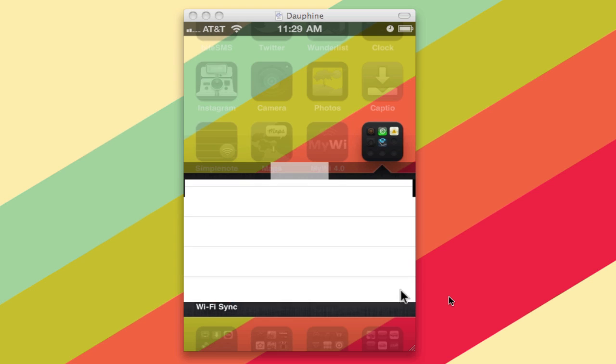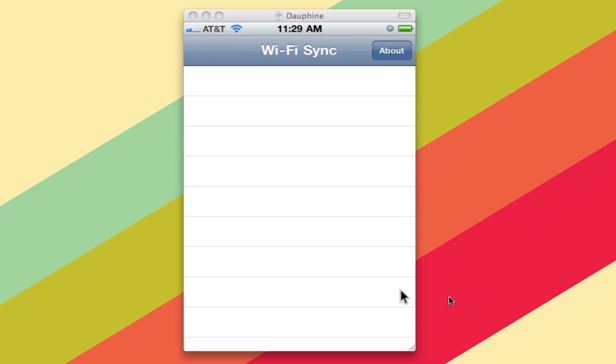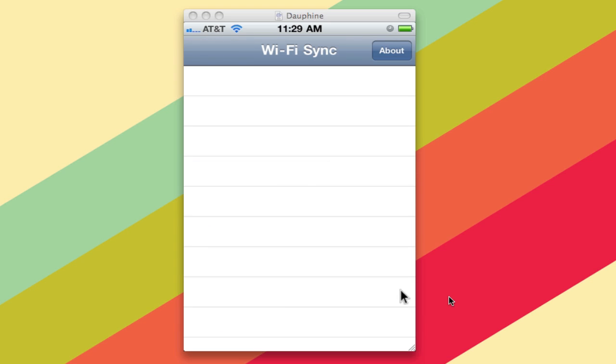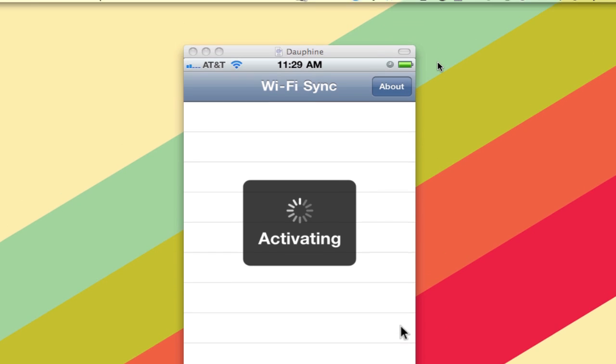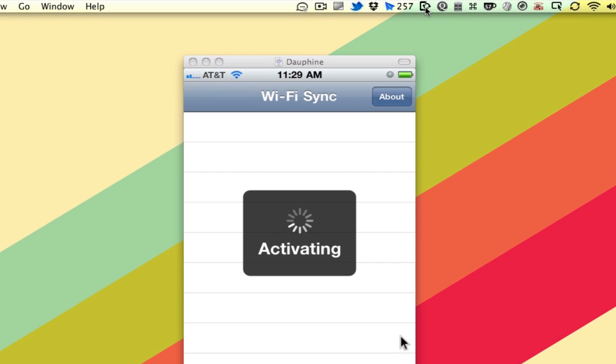I'm just going to launch that up there, and it is activating. And while it does that, we'll take a look at this little menu bar app up here.